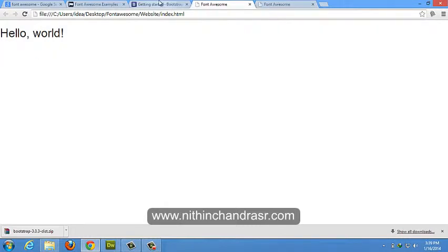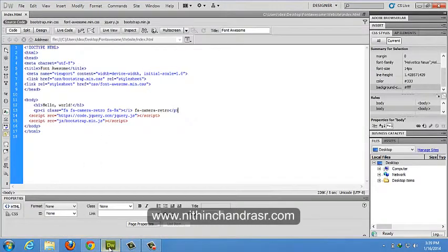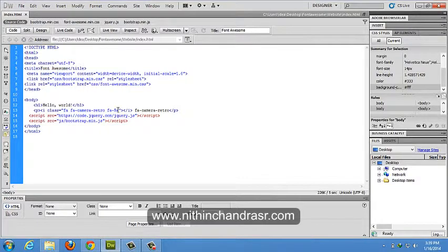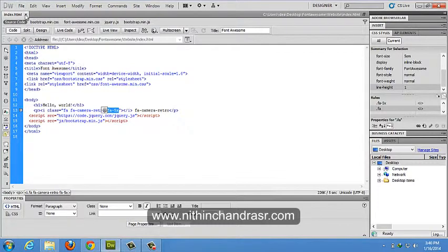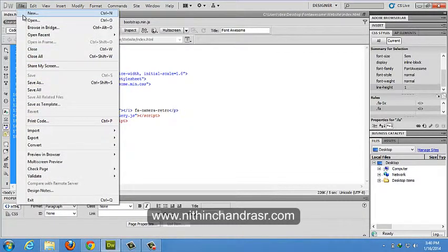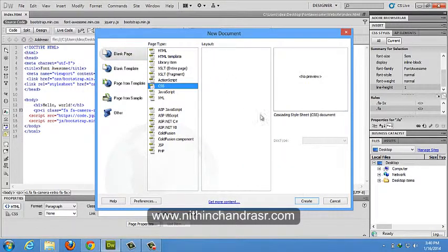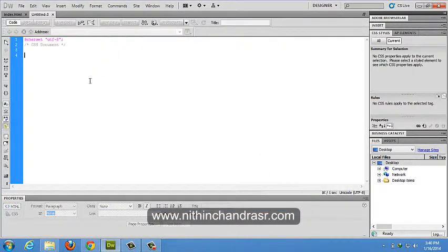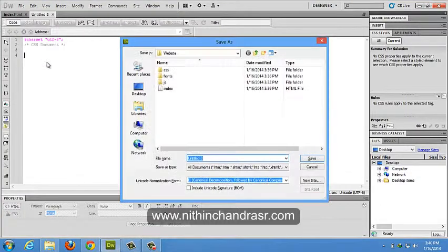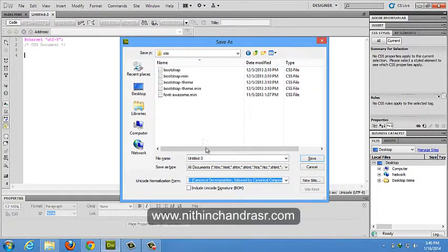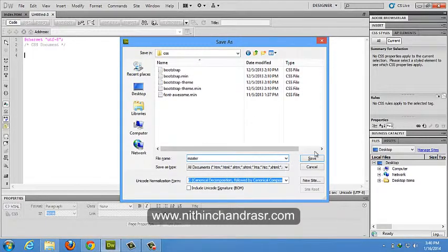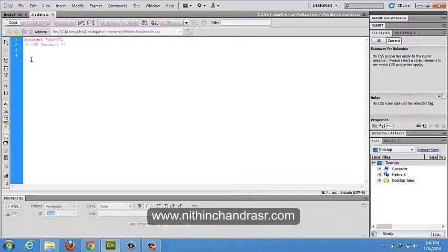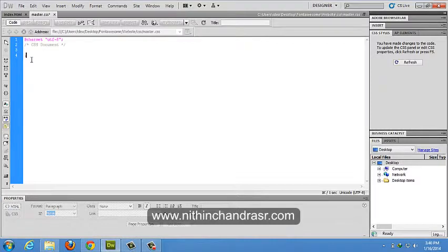So how do we change the size of this? Let's say we just take up FA5X. We'll create a CSS, new document CSS, create. I'll save this CSS as master.css.